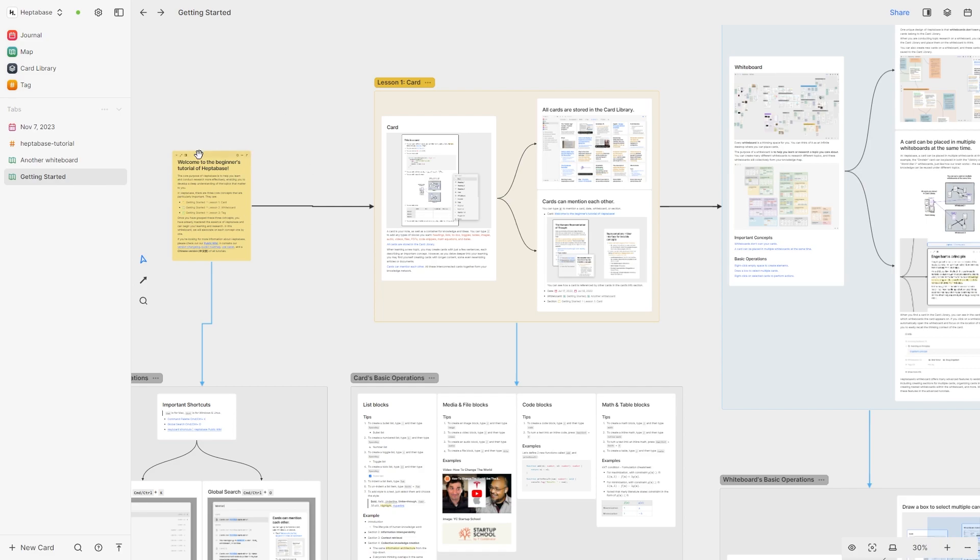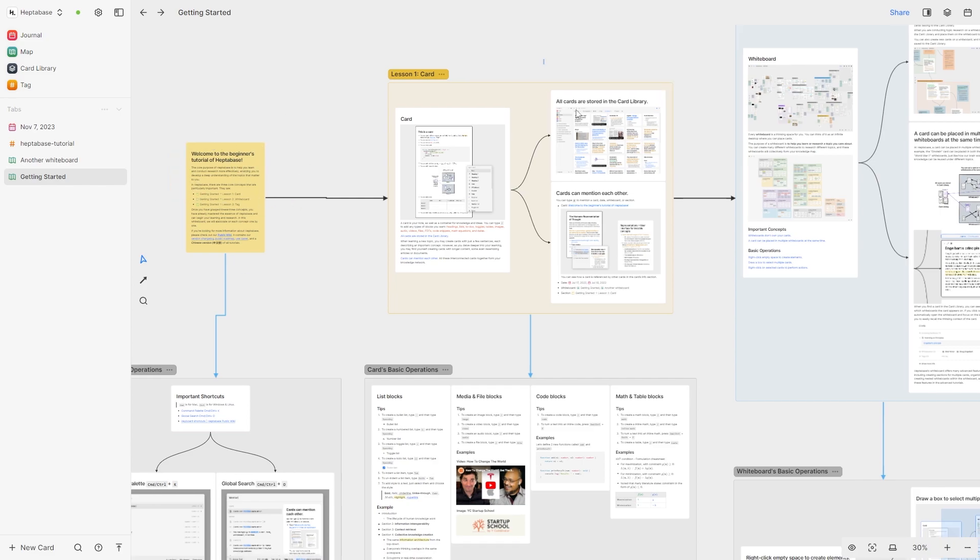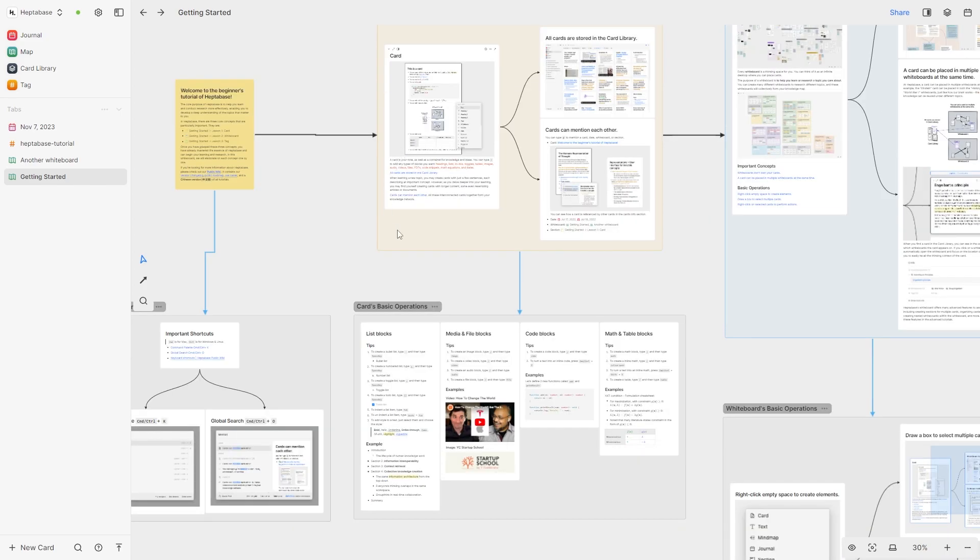We could have this titled favorite books and then from this one here we could have an overview about the book. So from there we can have it go into different directions and we can break down all these different ideas.